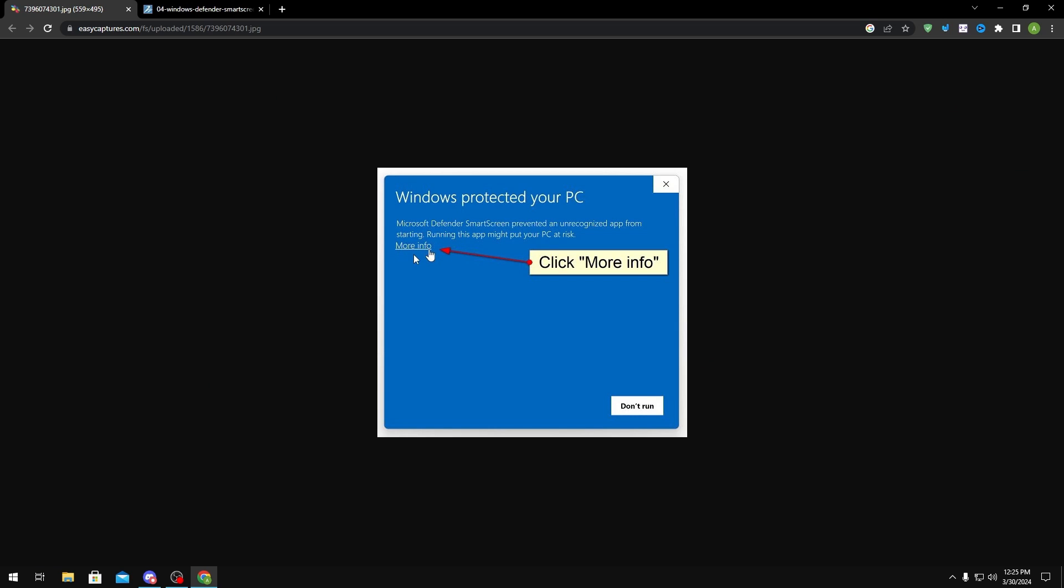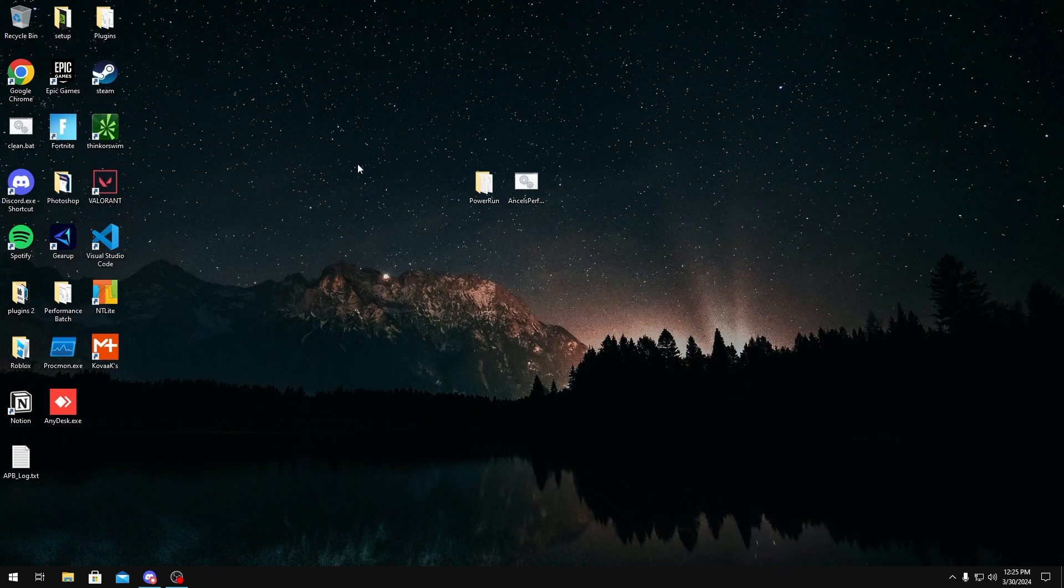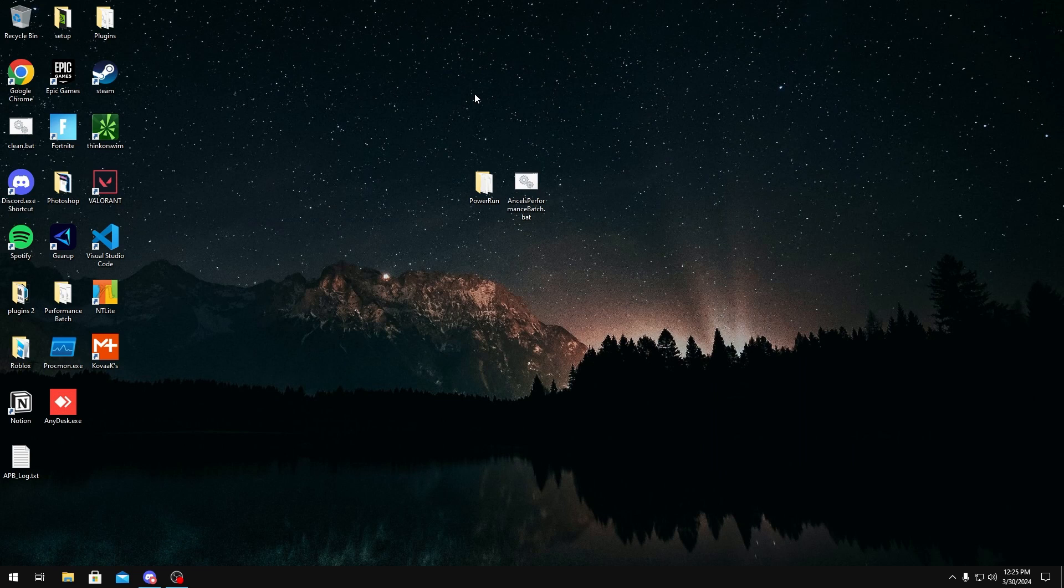If you do get a Windows SmartScreen pop-up, it should look something like this. You want to click more info, and once you click more info, there should be a run anyway button and then the batch should open. And then you want to close it just because we didn't run it with PowerRun yet.